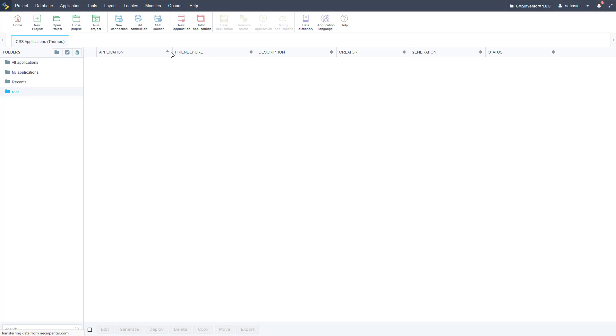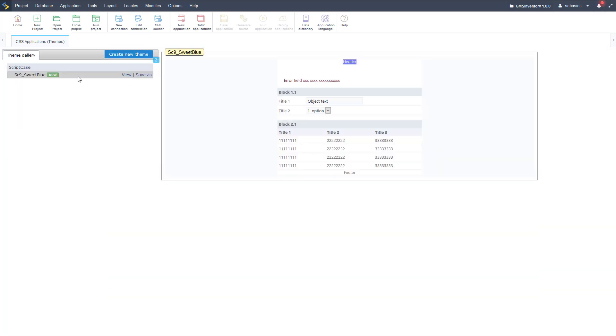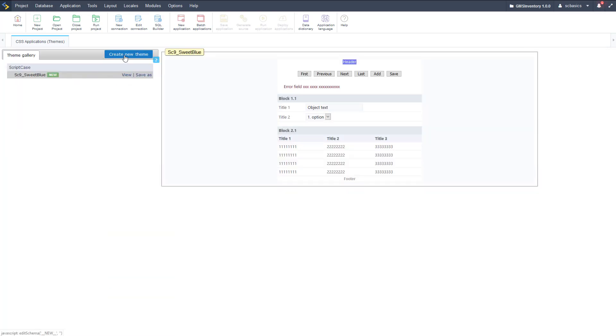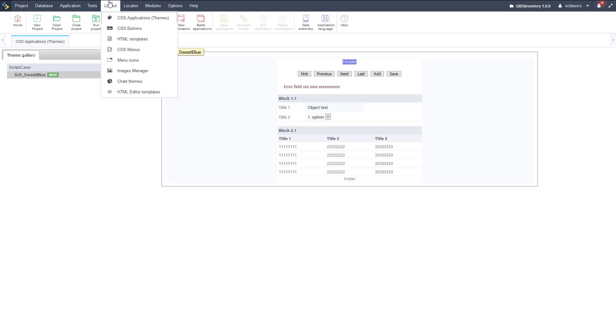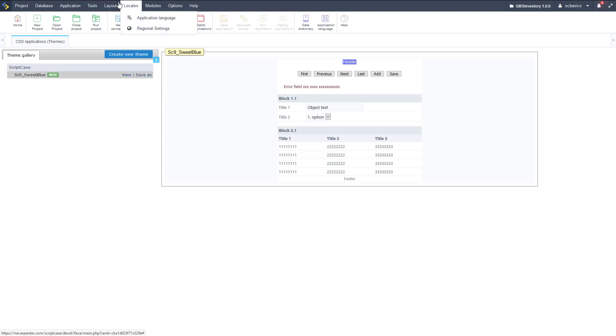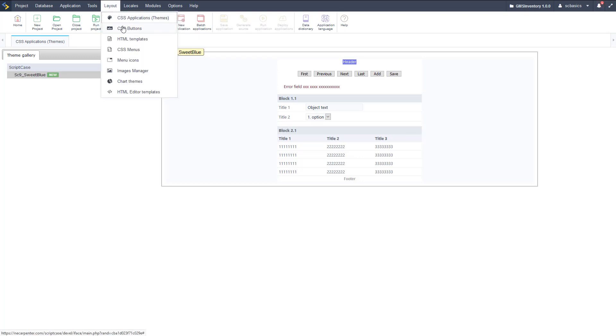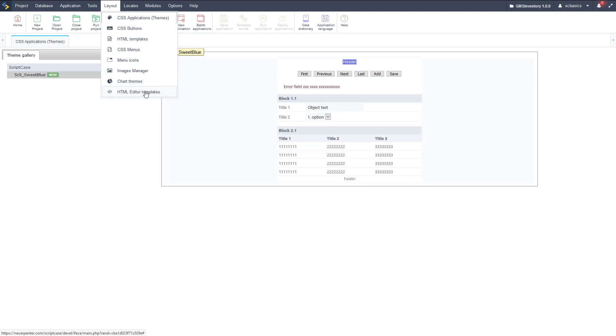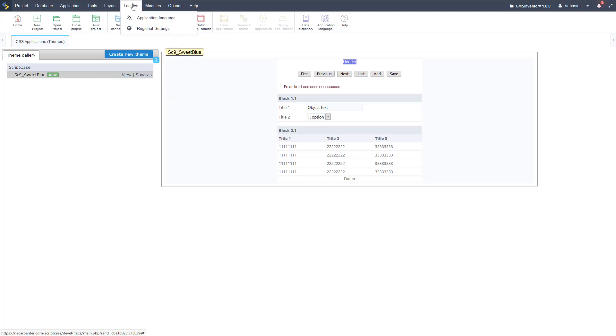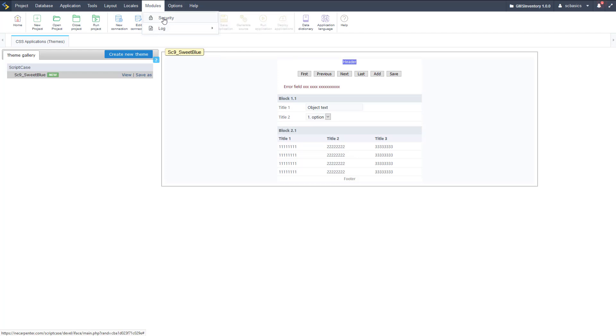Then layout, we have CSS applications, so those are our themes, we've seen some of those, and we can add some more there. We can also create custom themes, so here's our theme, and we could copy that or we could create a new theme in Scriptcase like so, and then we have some buttons there, control buttons, some templates for html templates there, menus, CSS menus, icons, images, chart themes, we'll look at charts later, and html templates as well.